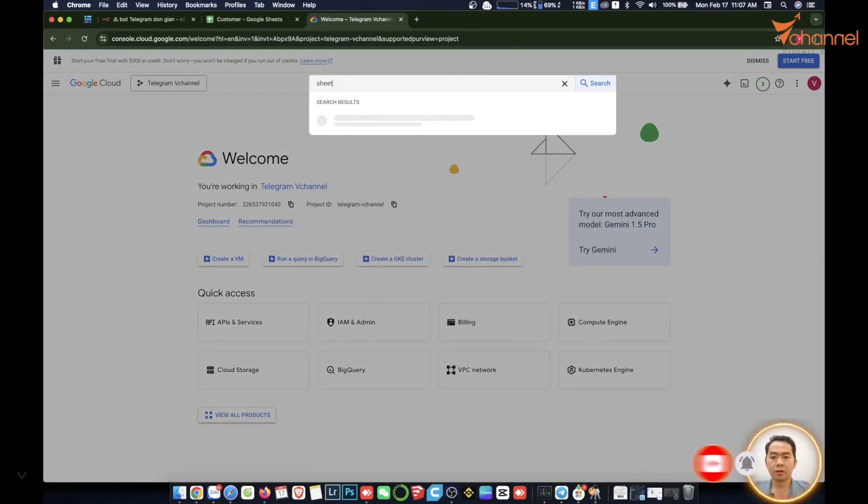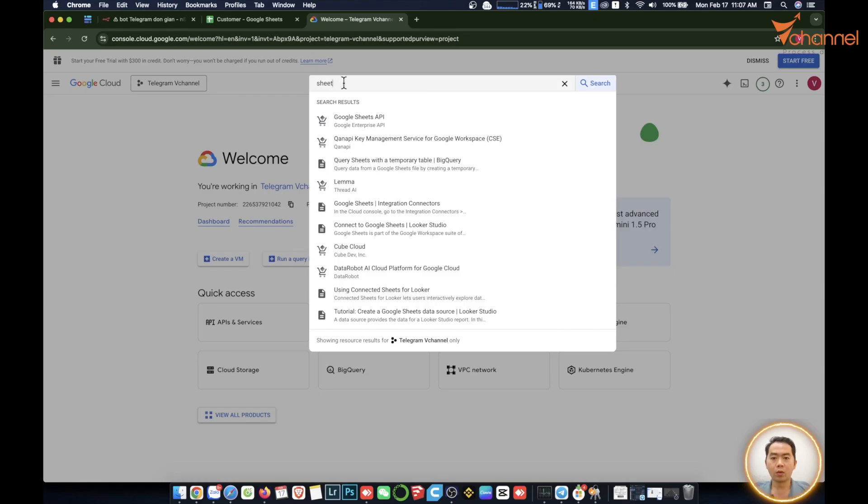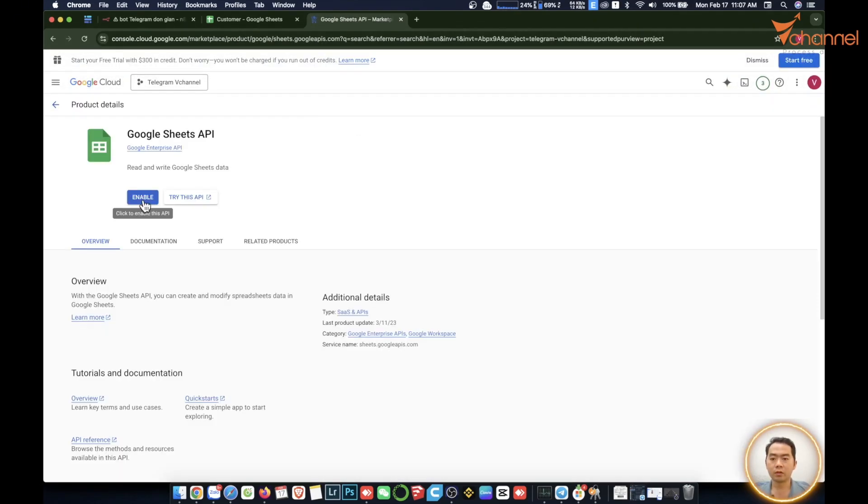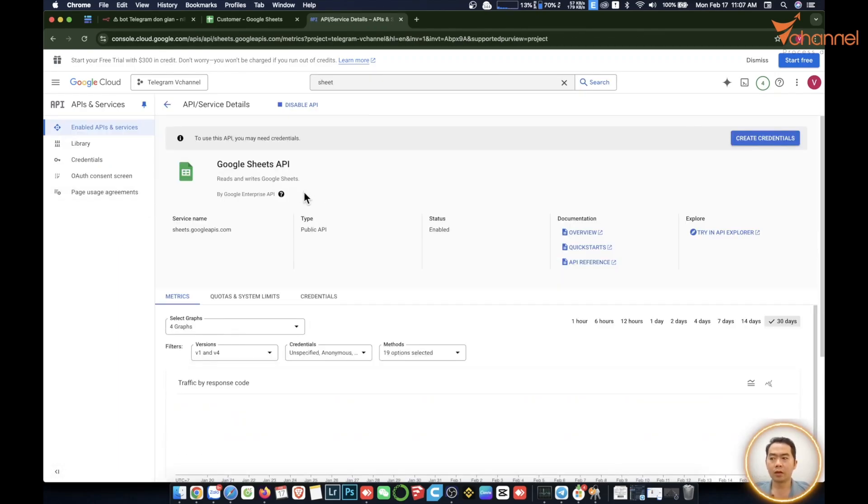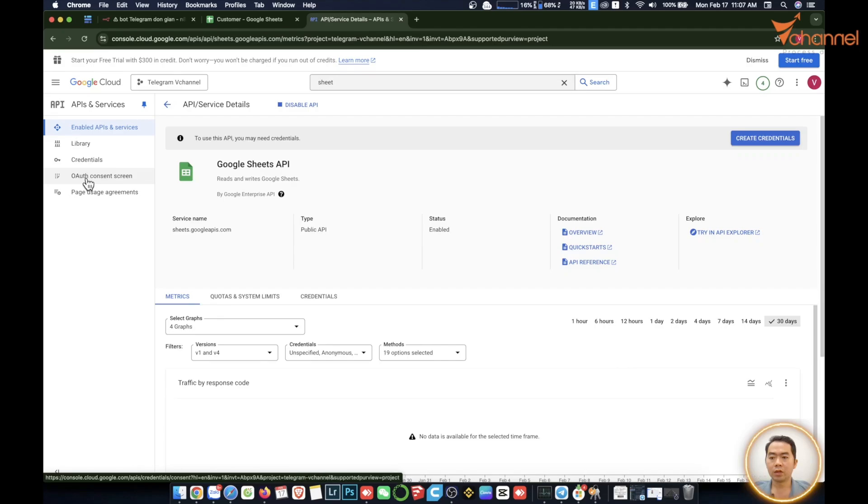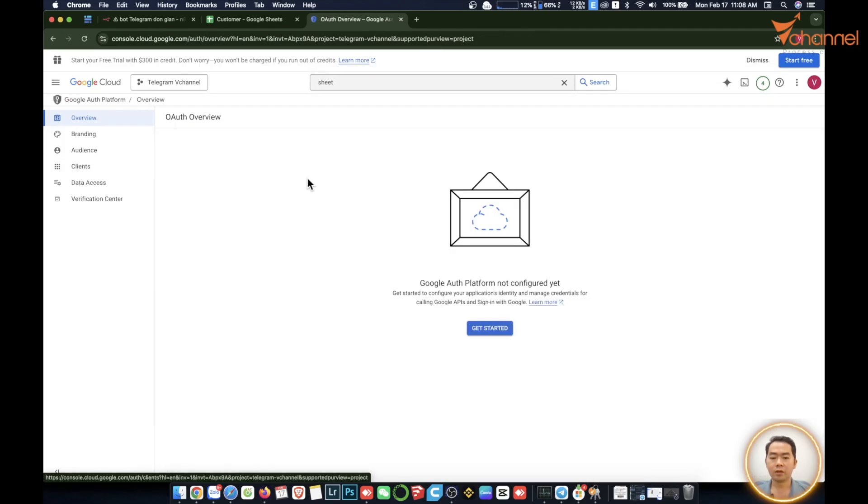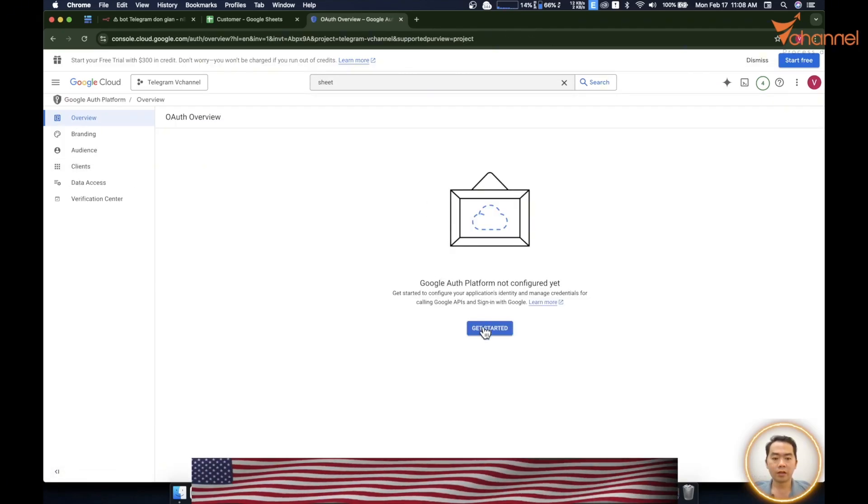Google Sheet API. Similar, you use other Google services like Google Drive etc will be similar to this. Here we have Google Sheet, we enable this service. Then we enable successfully. Next we will go in, we click get started.